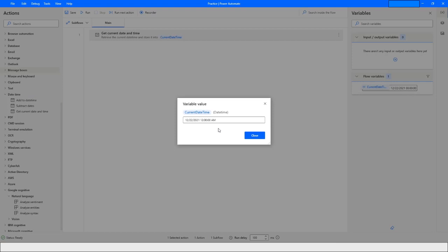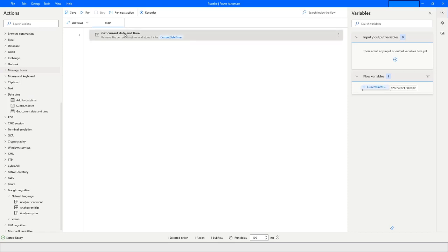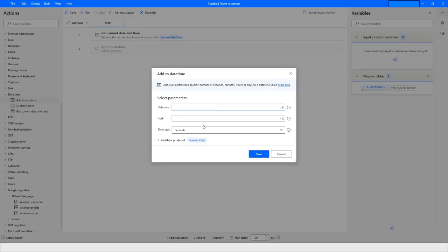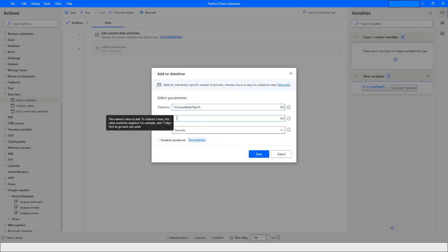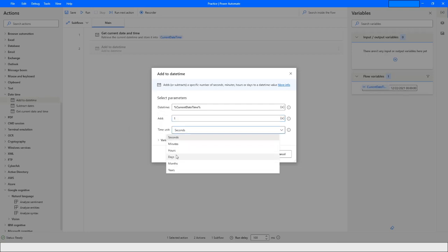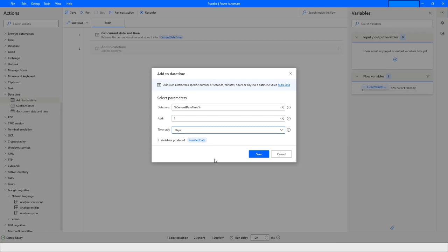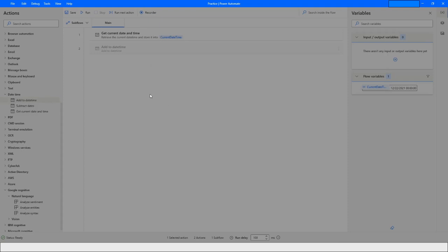If you want to add to a date and time, you can choose the variable you want to add to, then choose the unit you want to add. Let's say I want to add one day. The result will be stored in the 'ResultedDate' variable.